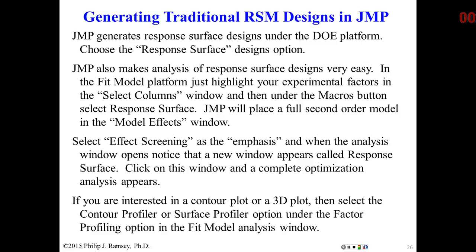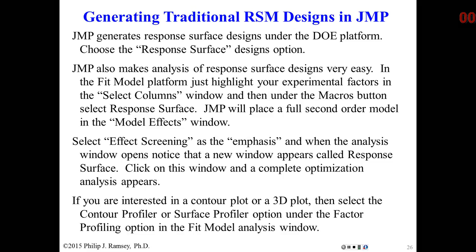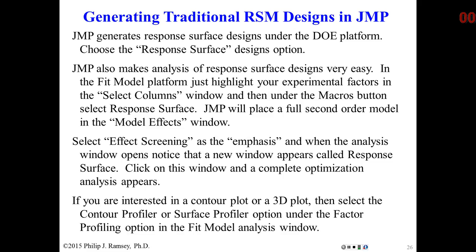This is our second in a series of two videos on response surface methods. Before watching this video, you should have watched response surface methods part one and read the instructor notes on response surface methods. So in the previous video, we talked about response surface designs and methods.